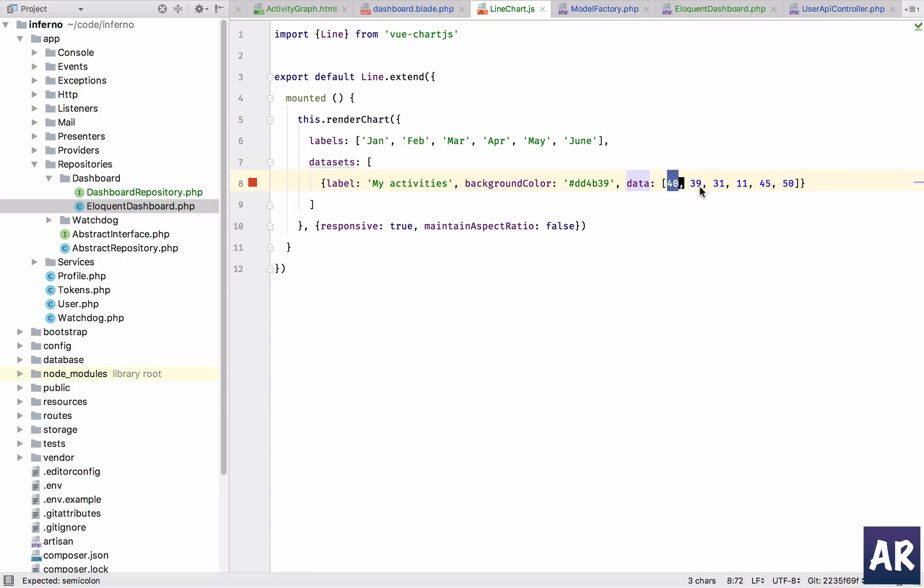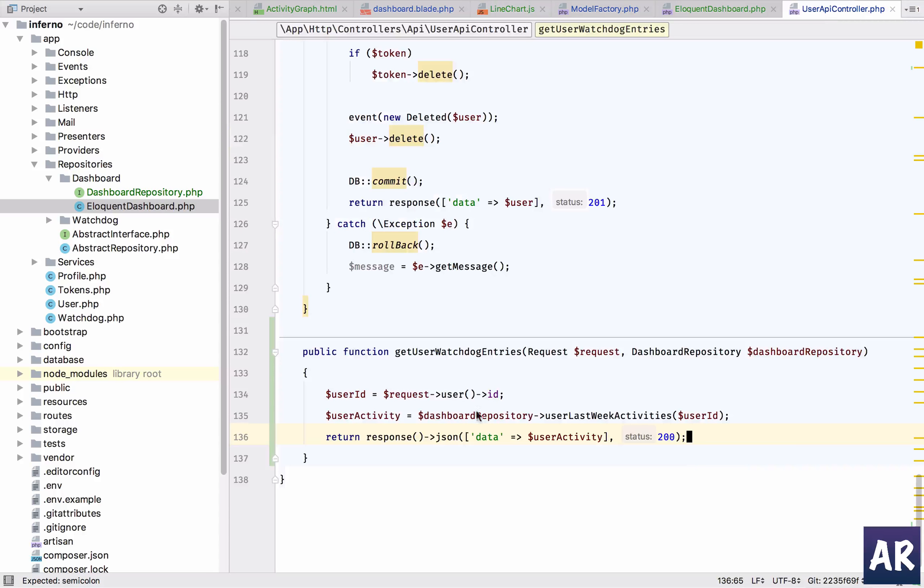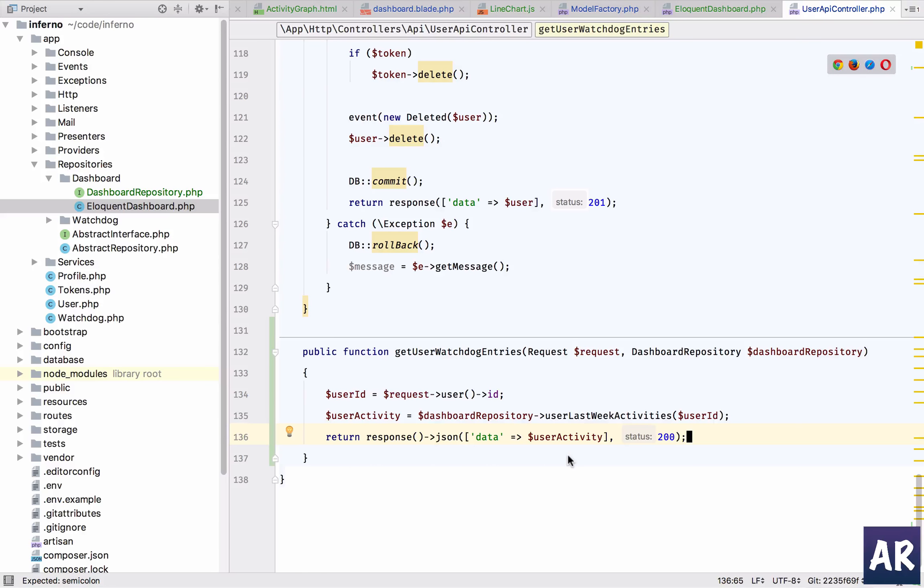Right, so that's something which we are going to handle in the next video, where we are going to in our controller format the data which is coming from the dashboard as per our requirement, and then pass it to the view component.